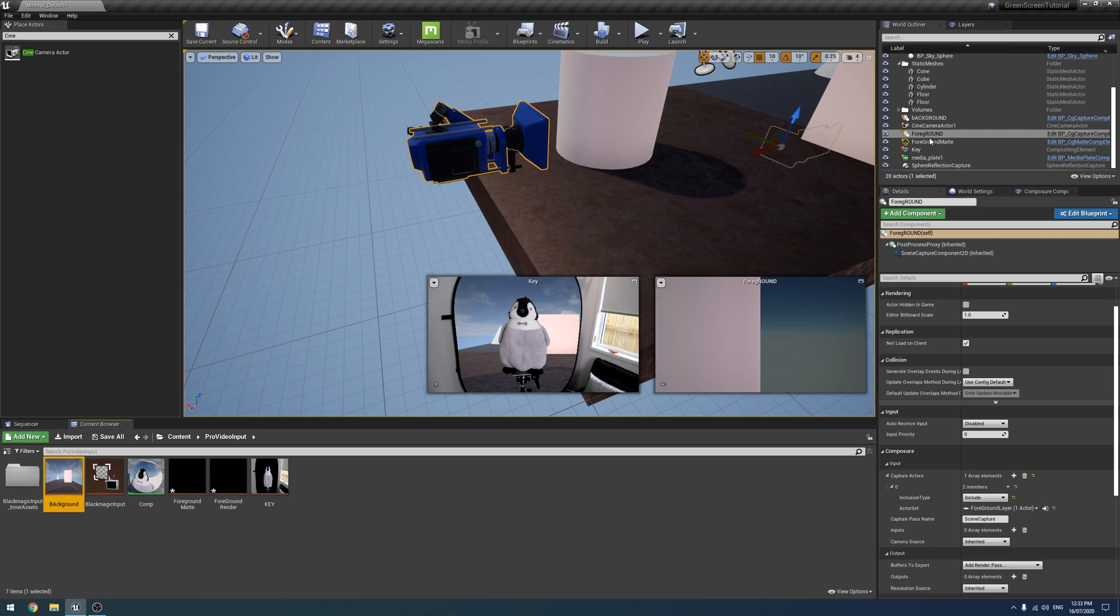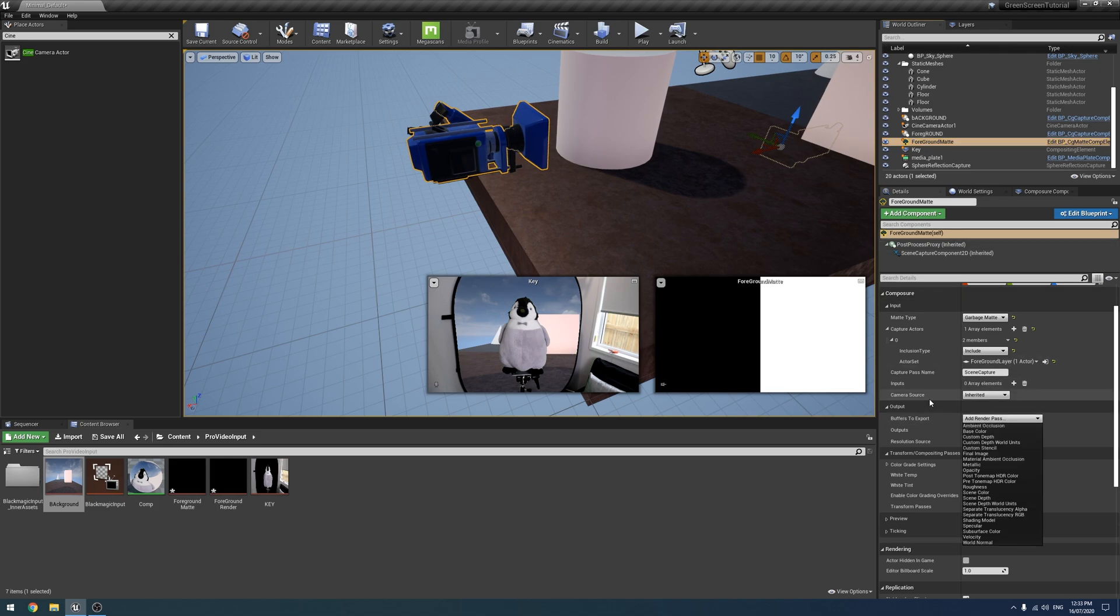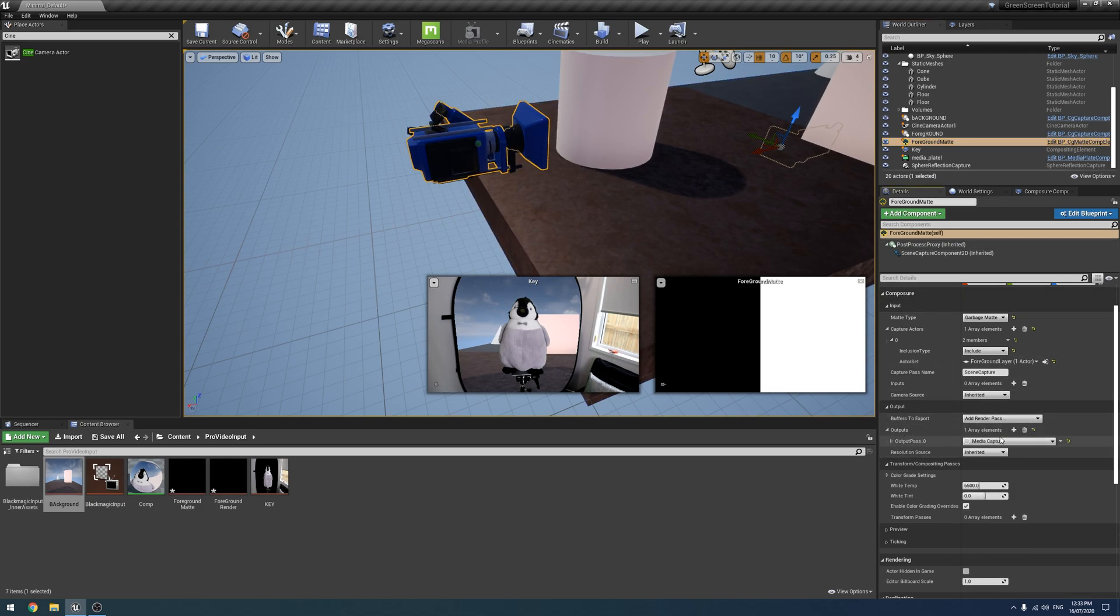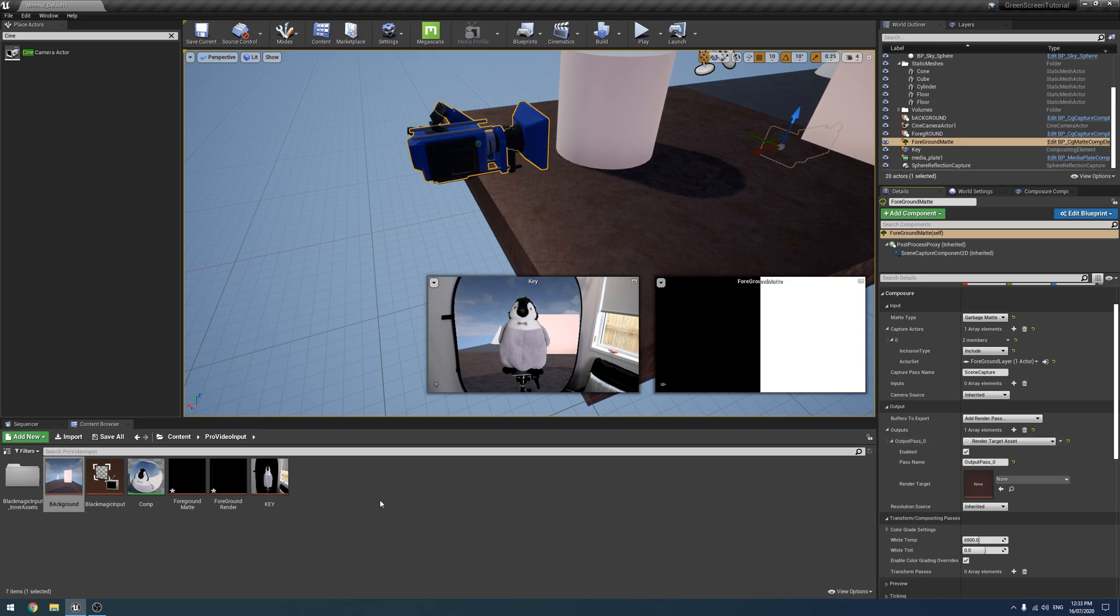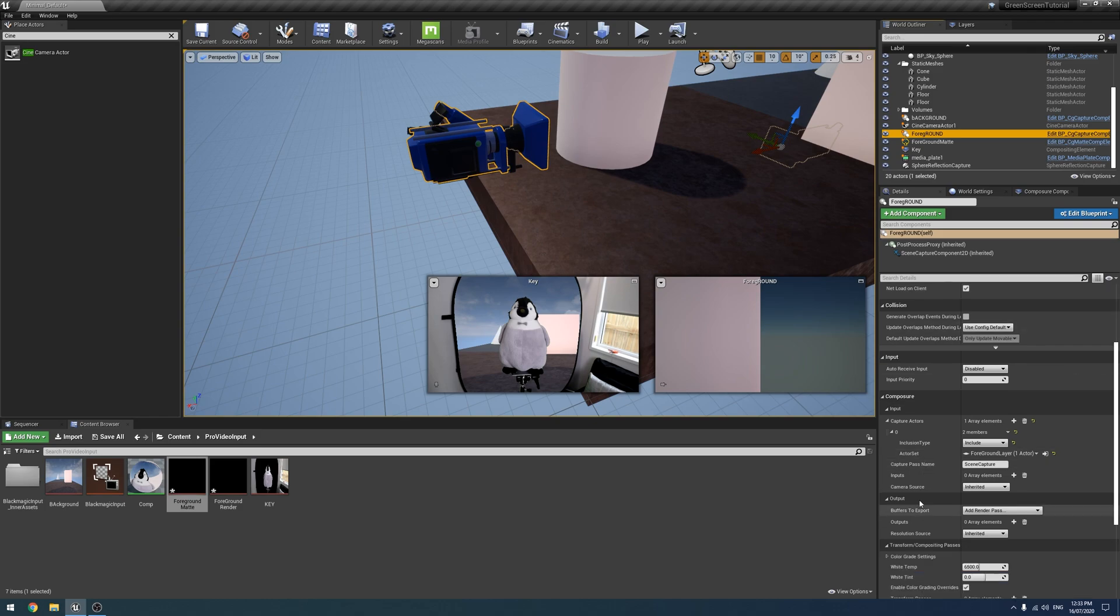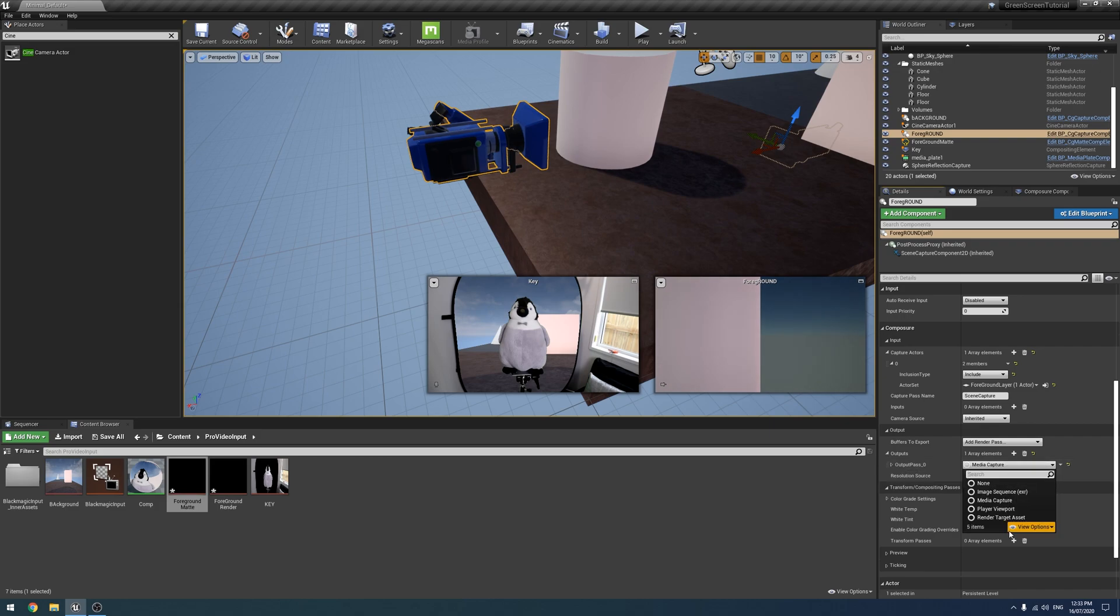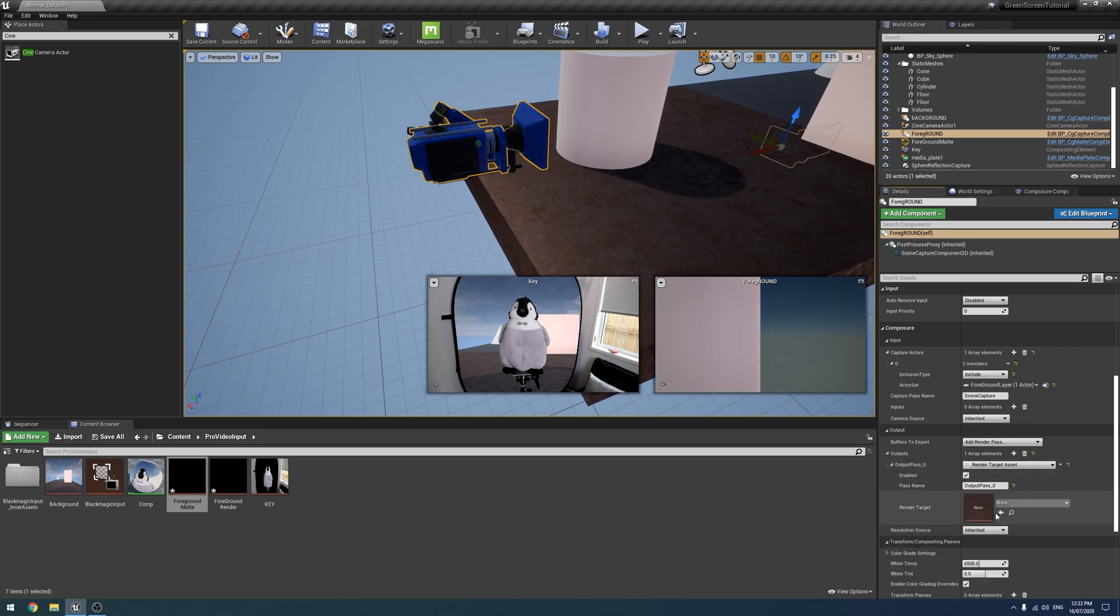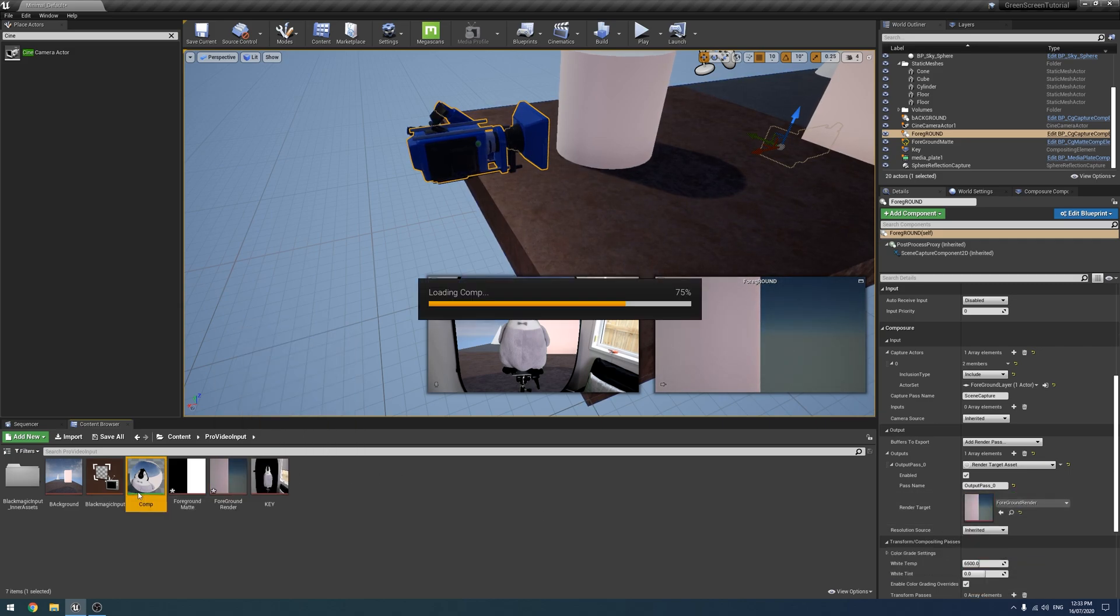I'm going to rename this CG1 to background. Now just following from what we did last time, in here we need to on both the matte and the foreground, we need to go to outputs, we need to go to our render target asset, and I'm just going to drag out what are we in, the matte, so matte like so. This one we also need, where is it, outputs, render target asset, and that one like so.